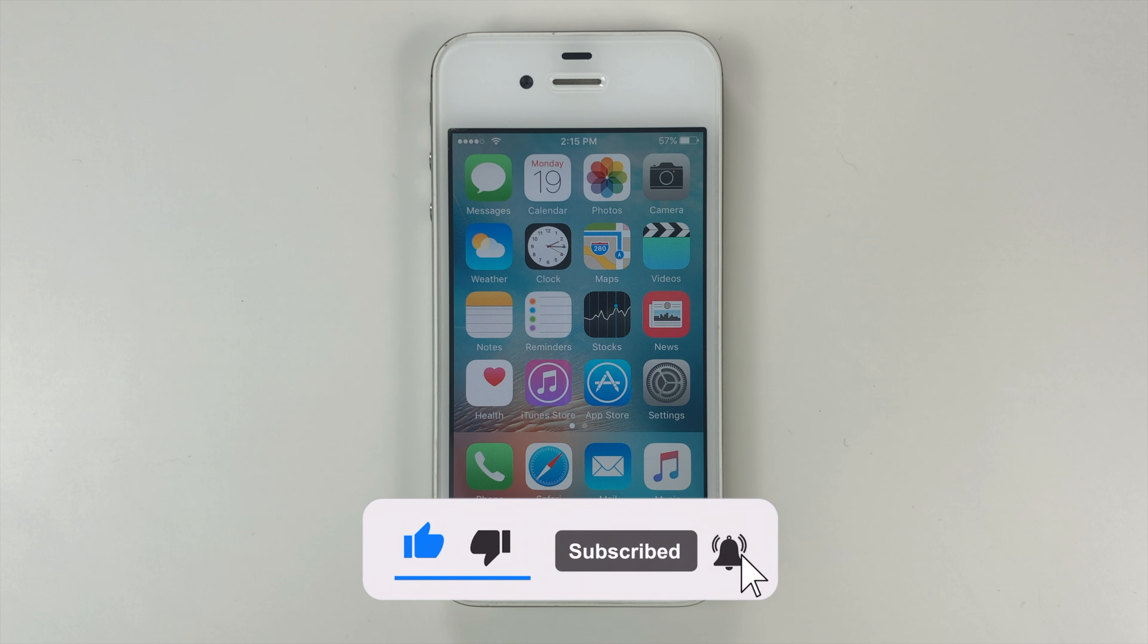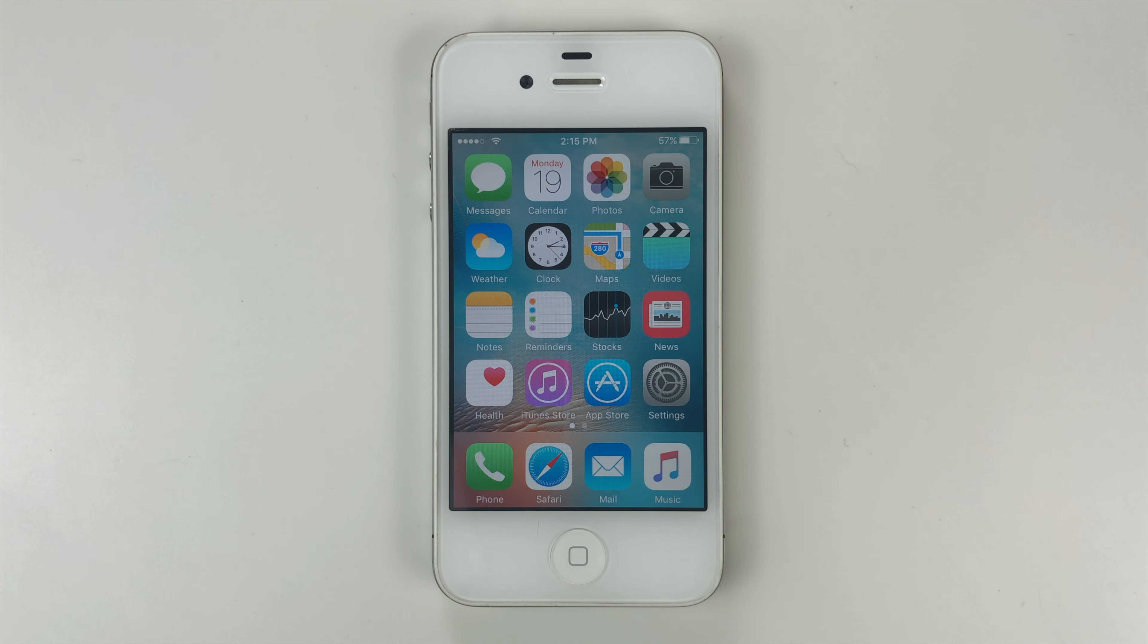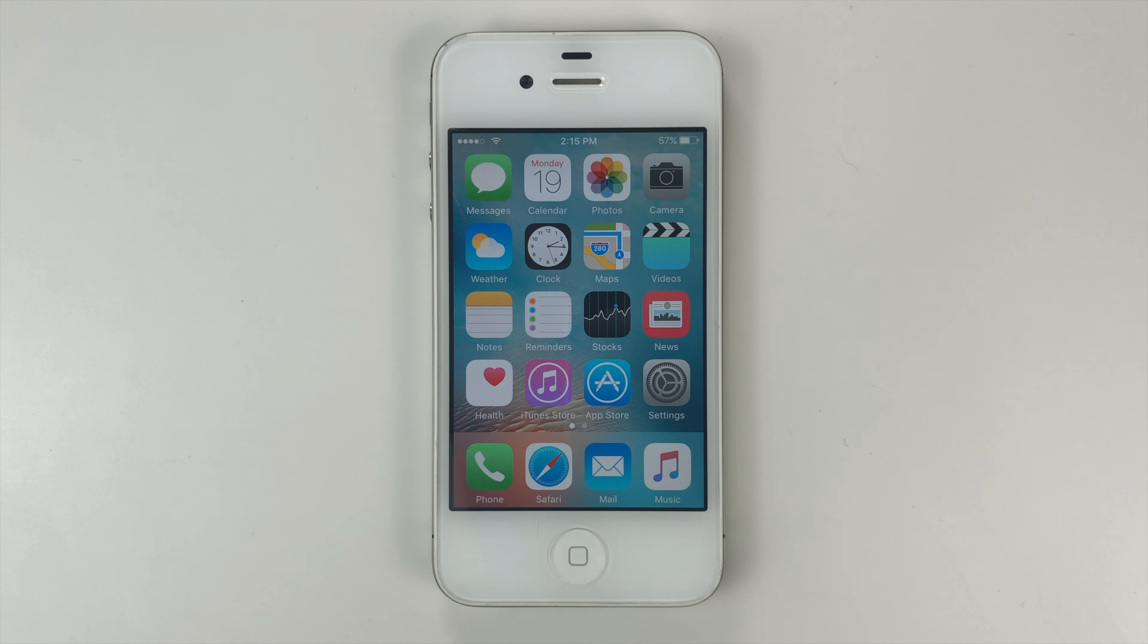Plus I make tons of helpful videos just like this that you definitely don't want to miss. So once again, don't forget to hit that subscribe button and let's get into the video.